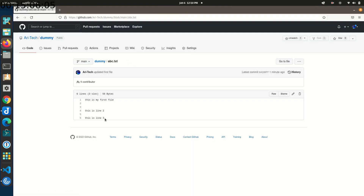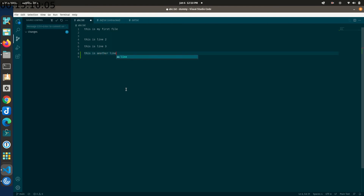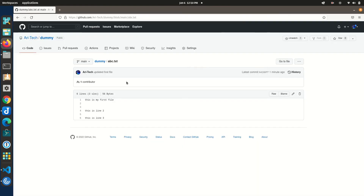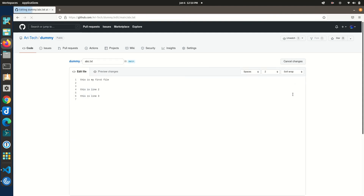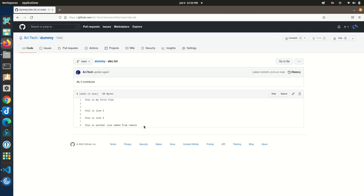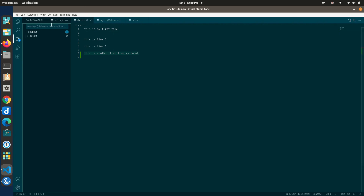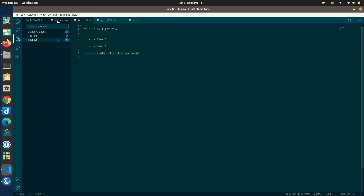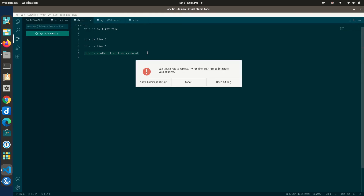Let's create a merge conflict scenario. We have three lines in abc.txt both locally and remotely. Locally I'll add 'this is another line from my local' and save. Meanwhile on GitHub I'll edit the same file and add 'this is another line added from remote' and commit it. Now GitHub has one version and my local has a different version at the same position. When I stage and commit locally and then try to push, it throws an error: 'can't push refs to remote, try pulling first'.